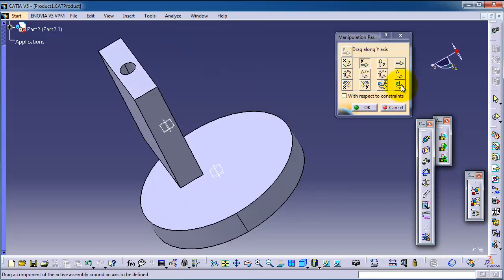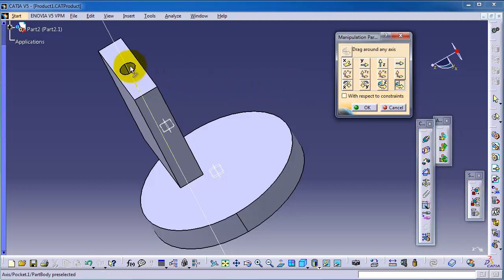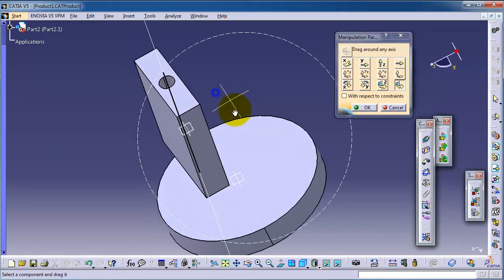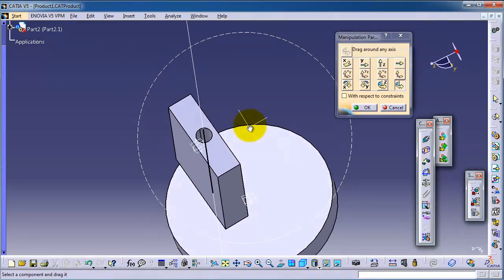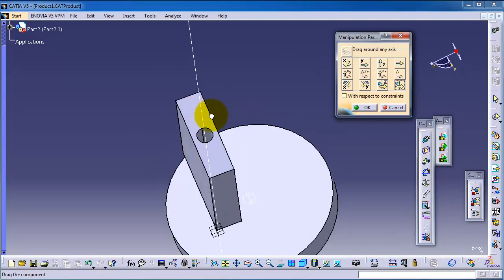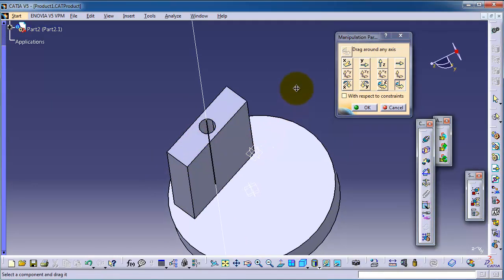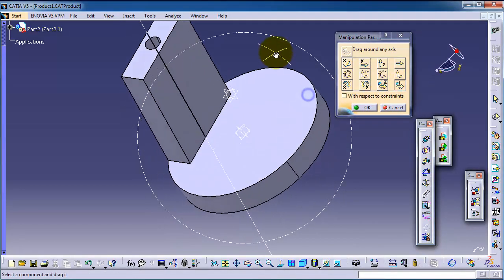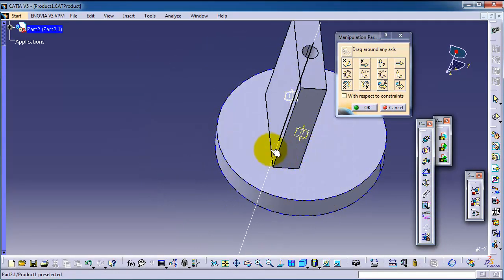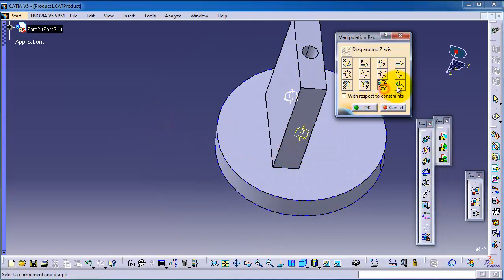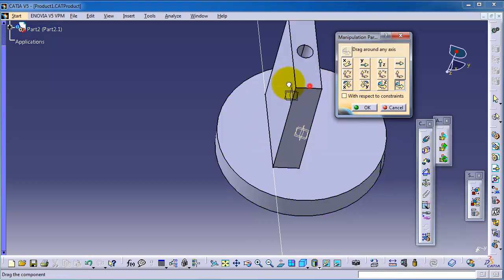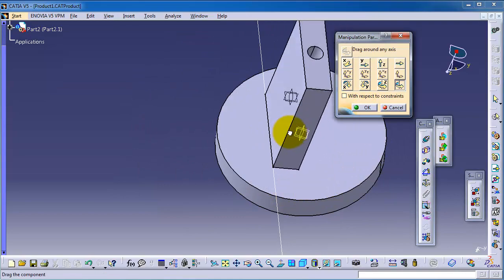So you have an idea of how to use the move manipulation feature. It is not as accurate as constraints, where you can specify directions, surfaces, distances, and angles. Now, another thing to show you: you can define a custom axis outside the original X, Y, Z axes. For example, if I hover over this cylinder in the block, I can define that axis in the middle. Now you are able to rotate around that custom axis. Let's deactivate and find another axis, then define it to rotate around that axis.